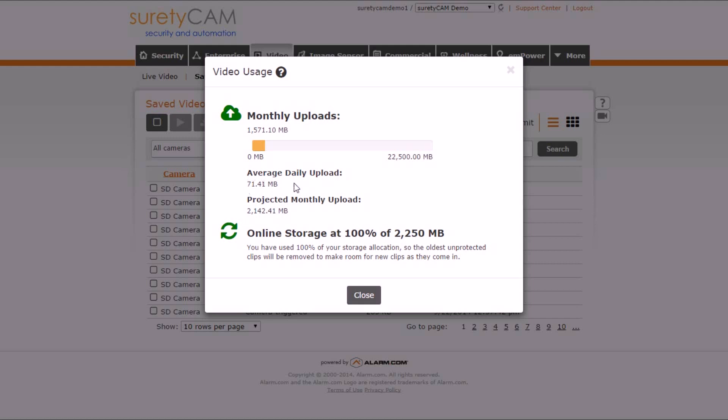The average daily upload is calculated from the last 30 days of your service, which leads to a projected monthly upload number, showing you how much you're likely going to use this month. It'll also tell you what percentage of your online storage space you've used for saved clips.